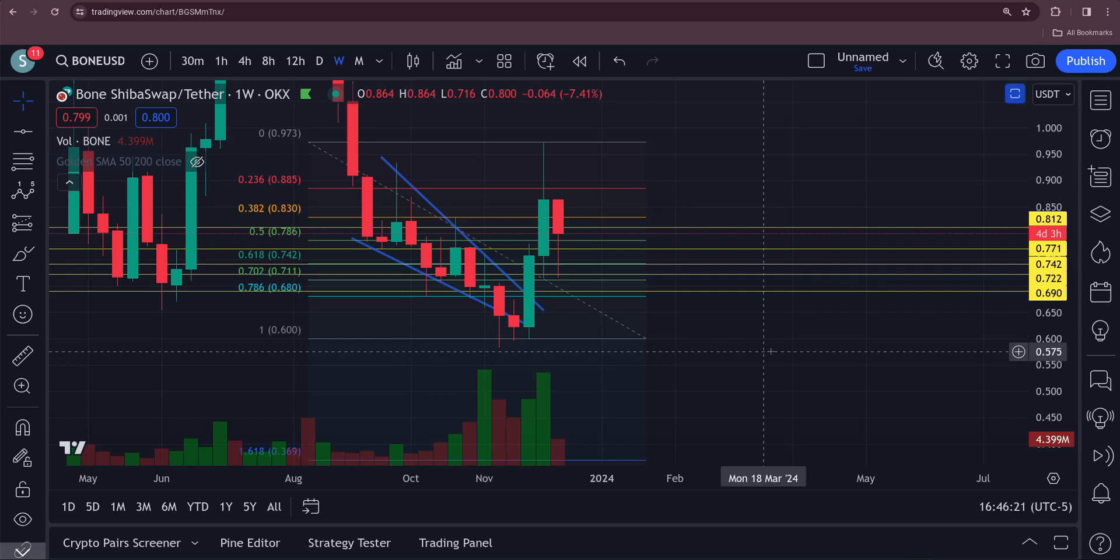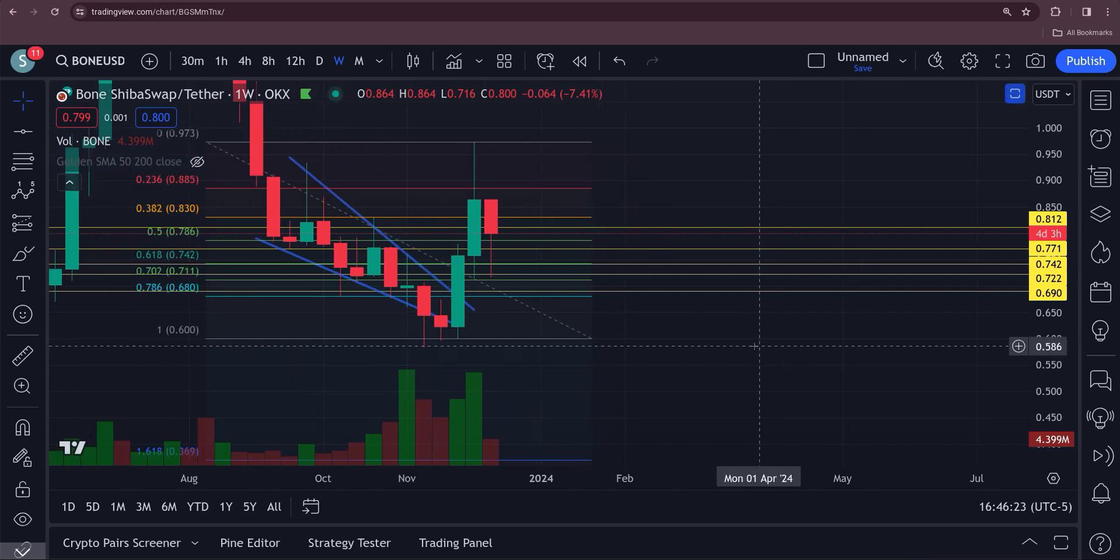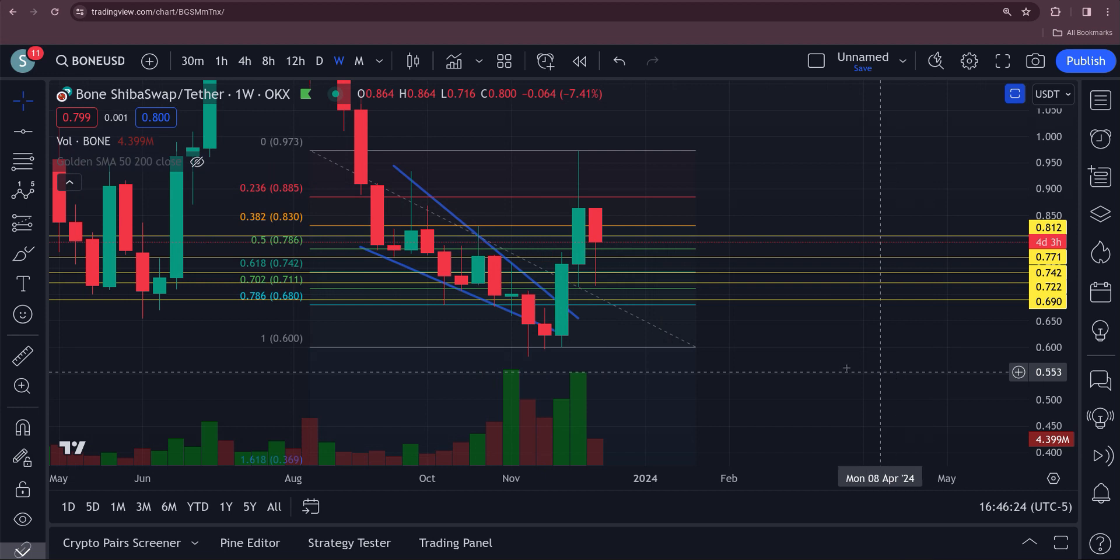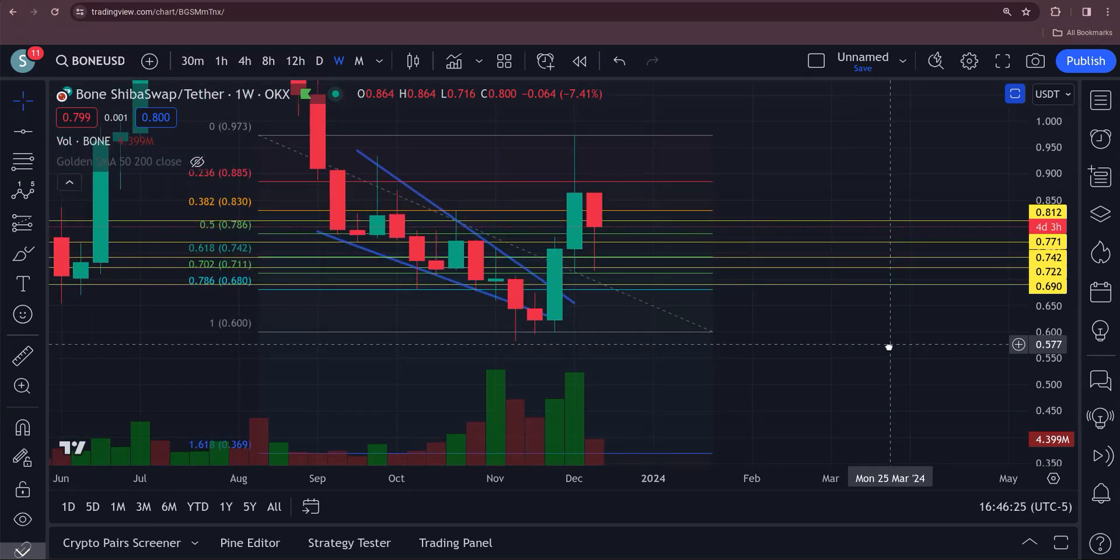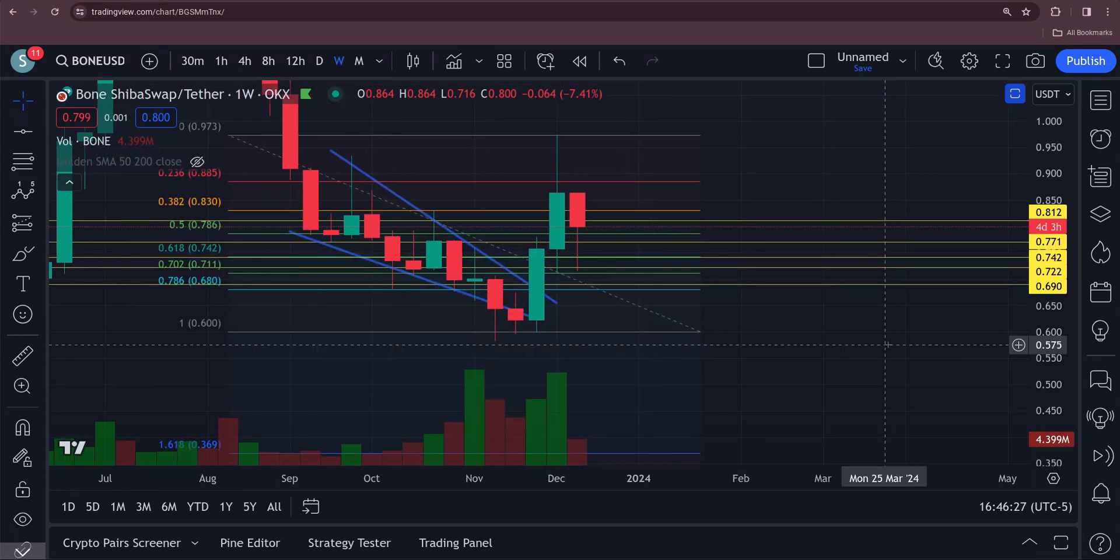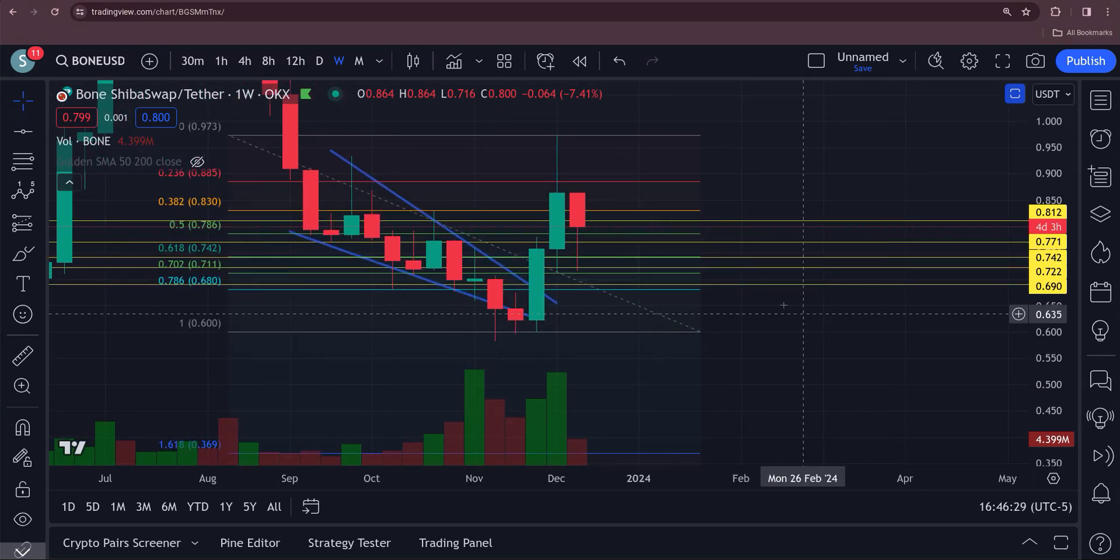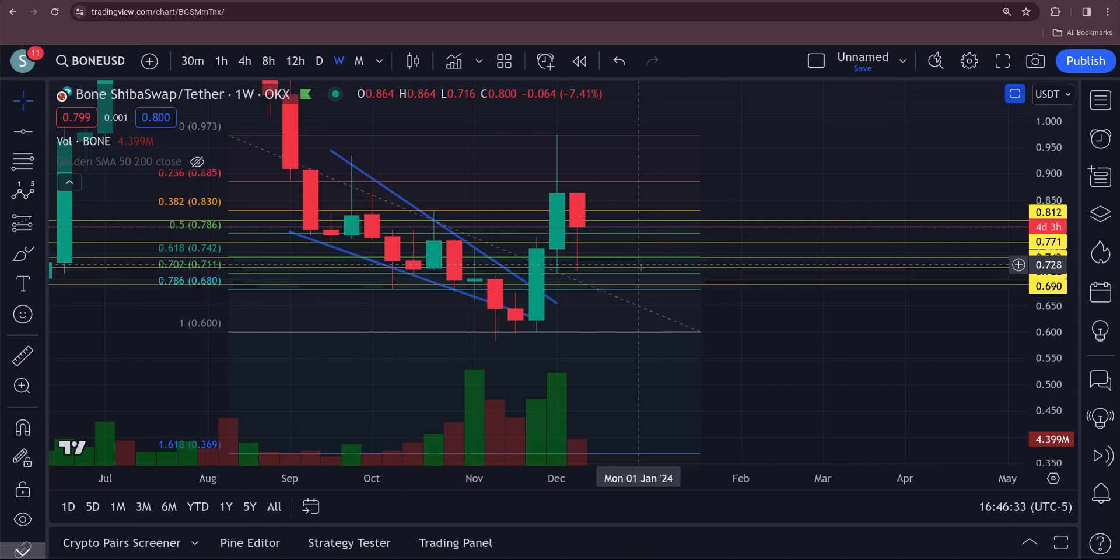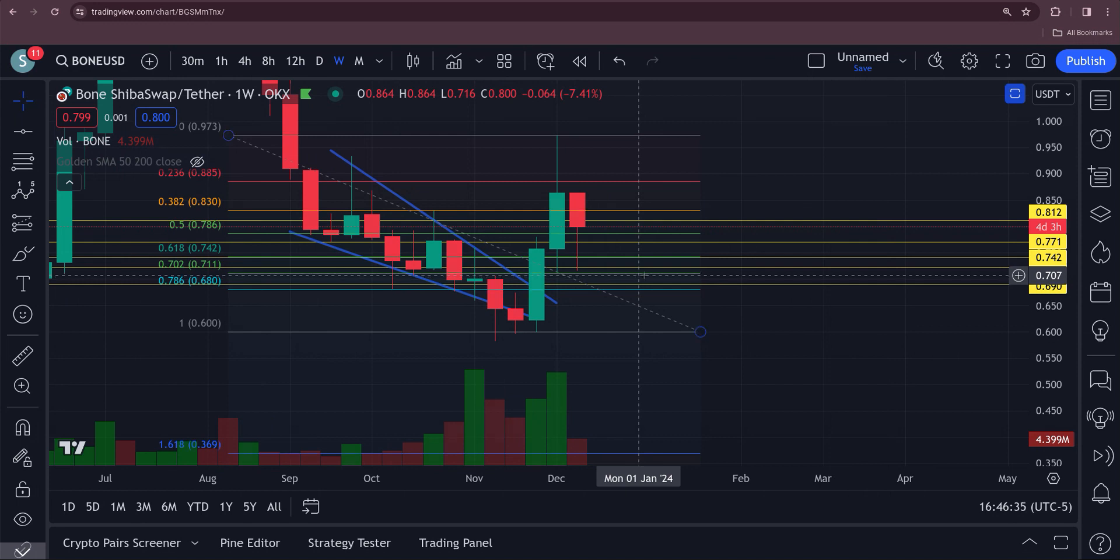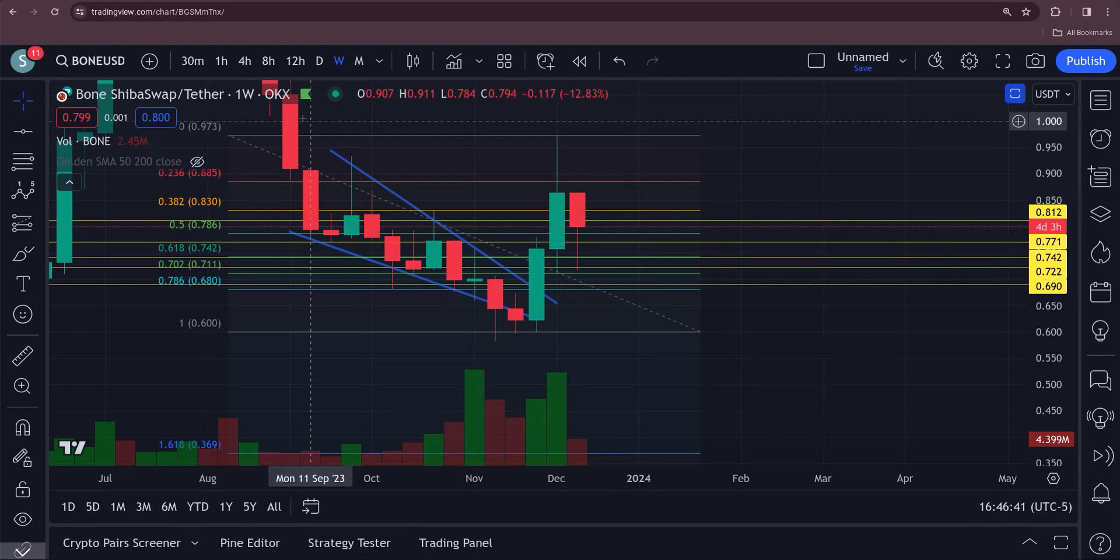Bone, boy did we nail this on the head or what. Pull down to a 618. If you were loading your bags back up, congratulations. But if you watched the last video I said watch down here between the 74 to the 71, and it actually came down to about 71 and a half cents.